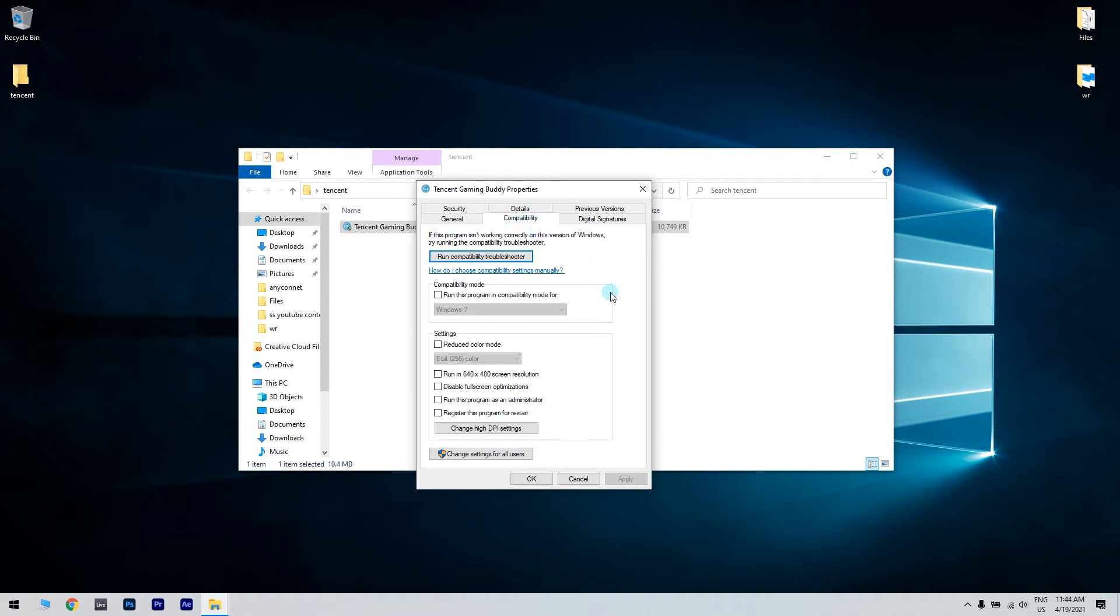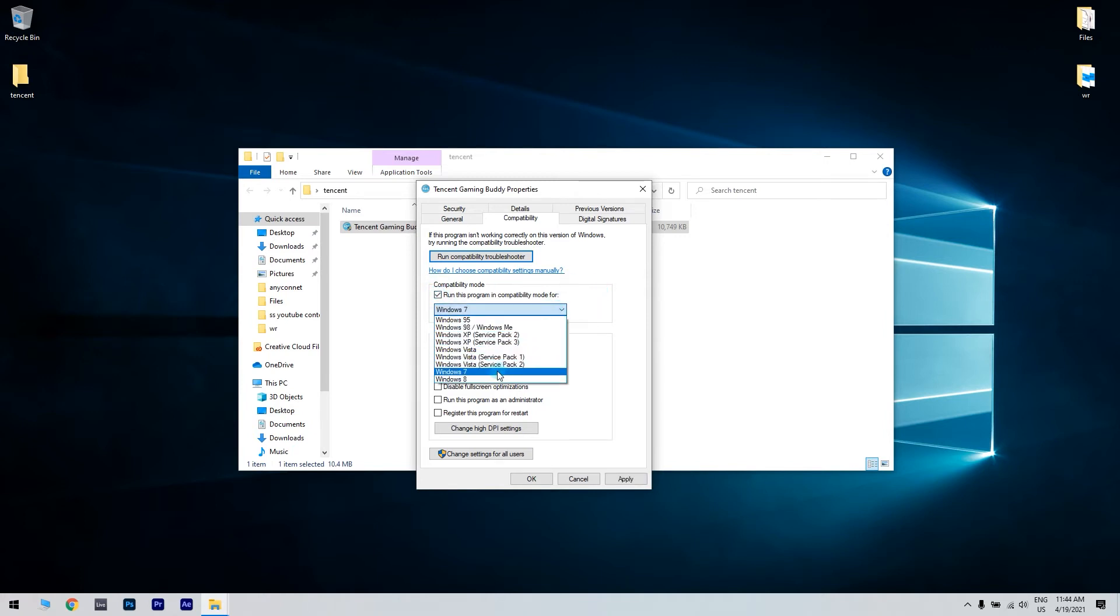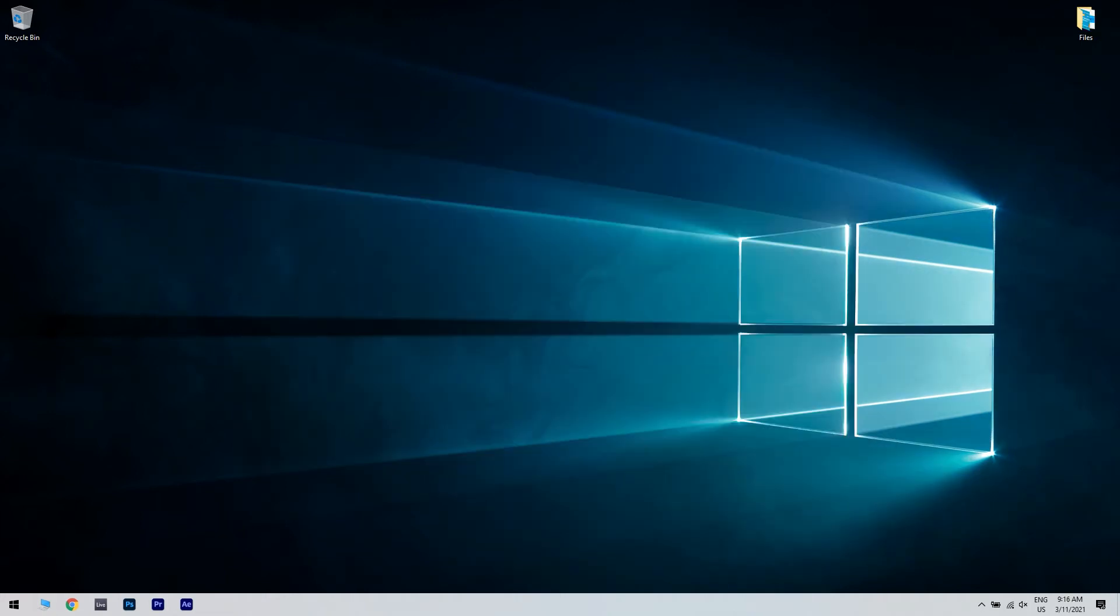Then check the box Run this program in compatibility mode for and then click the drop down menu and select an OS version. Click Apply and then OK to save the changes. Running the emulator in compatibility mode can help with GameLoop browser not working issues, so make sure to try it out.